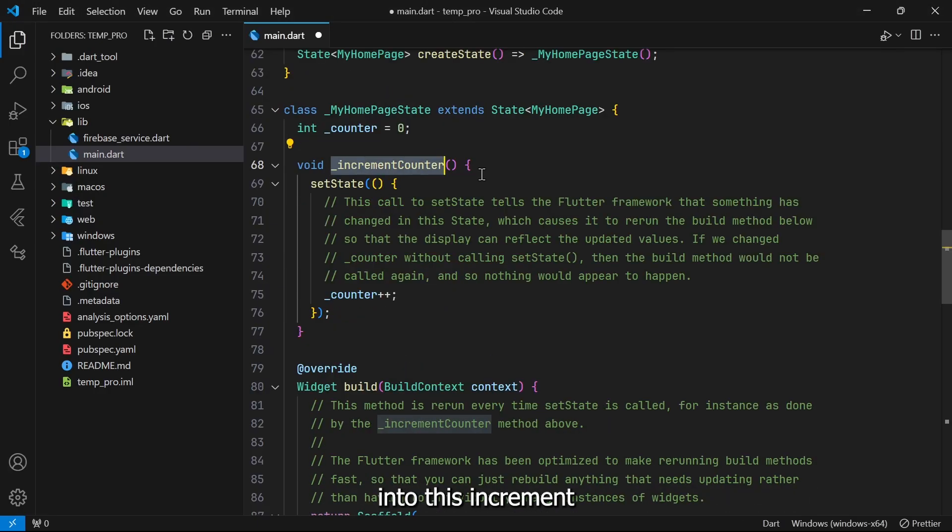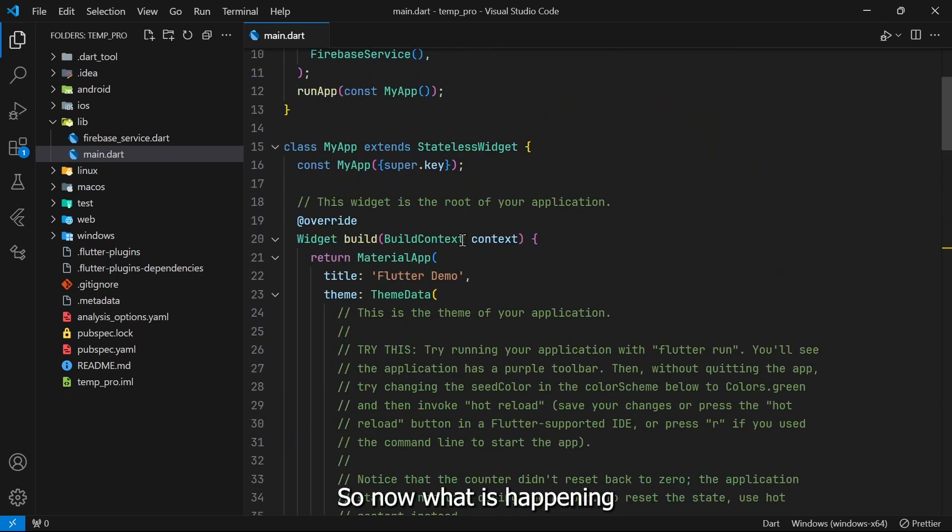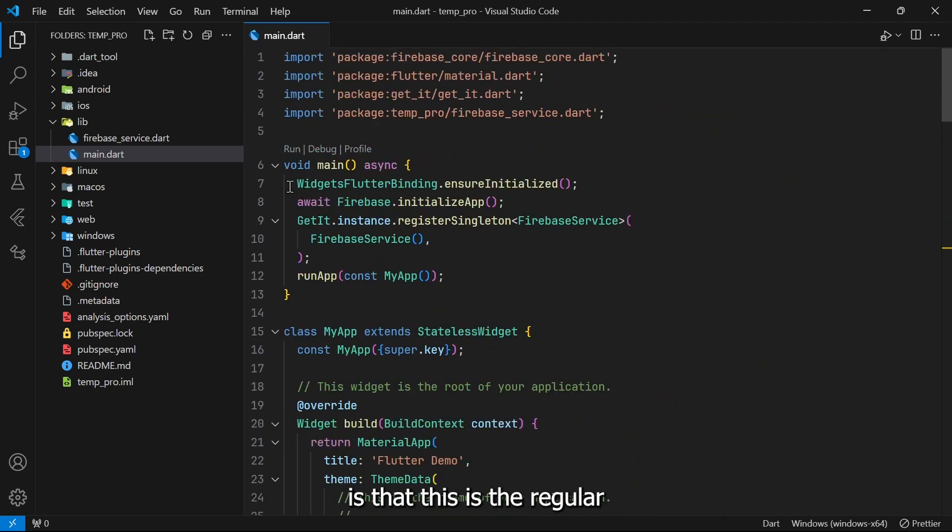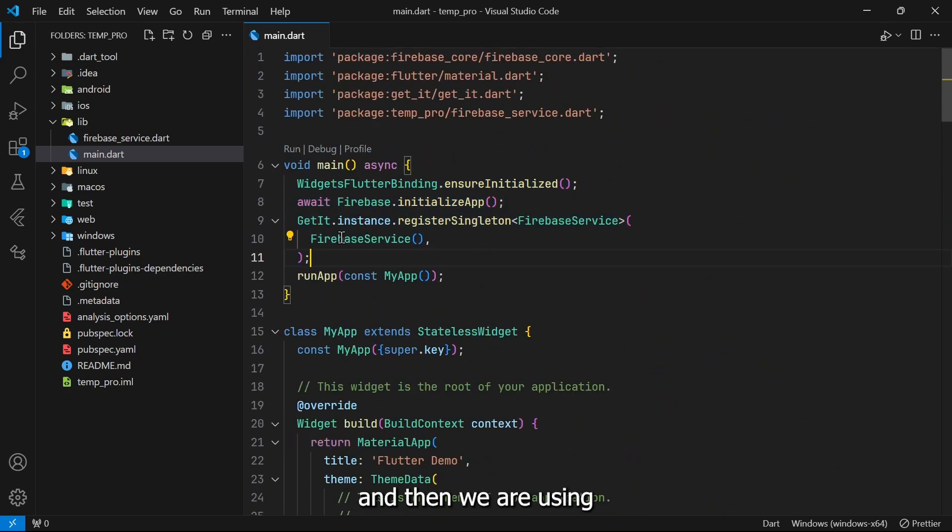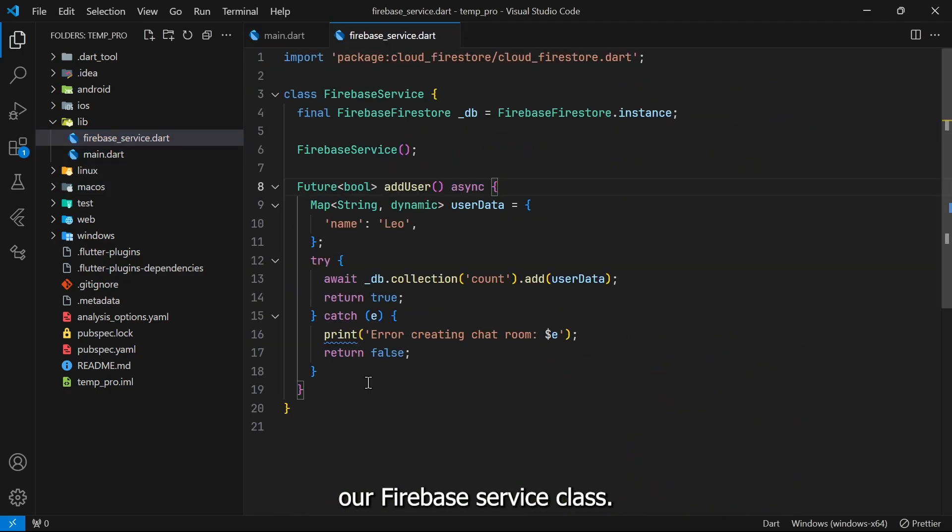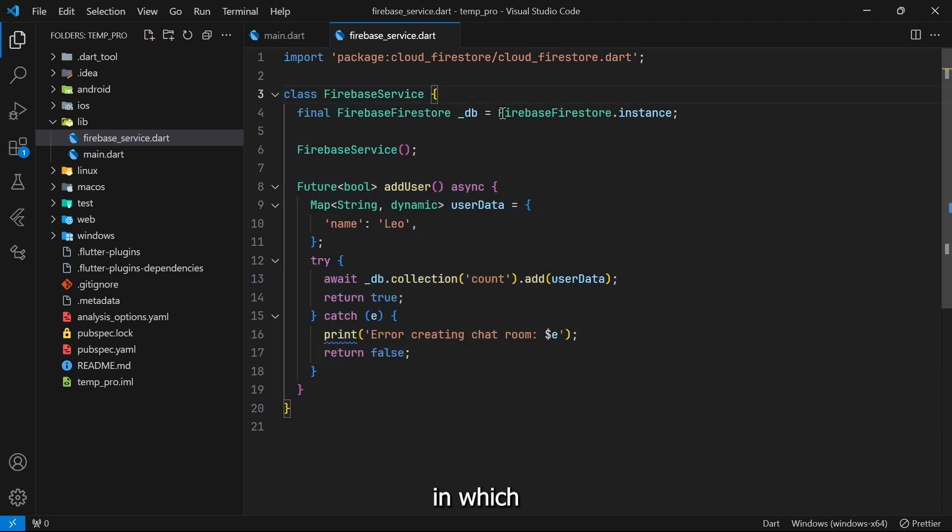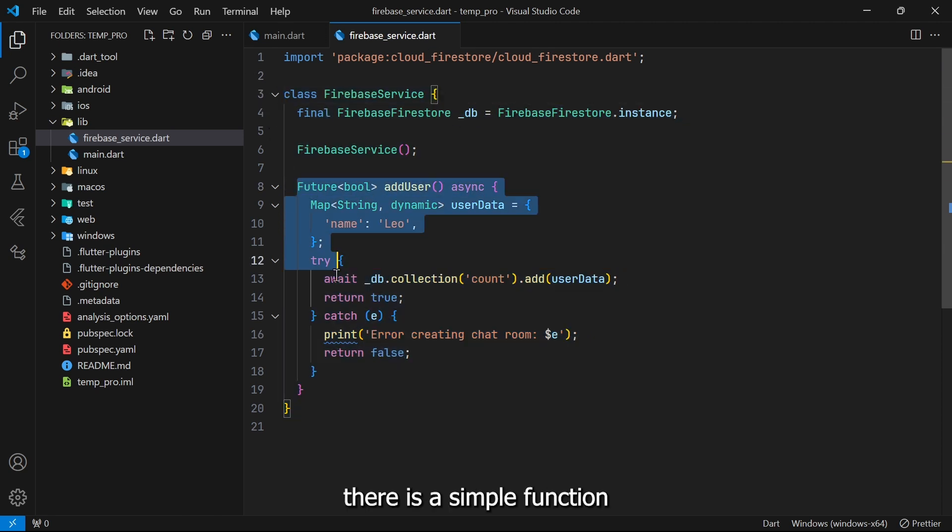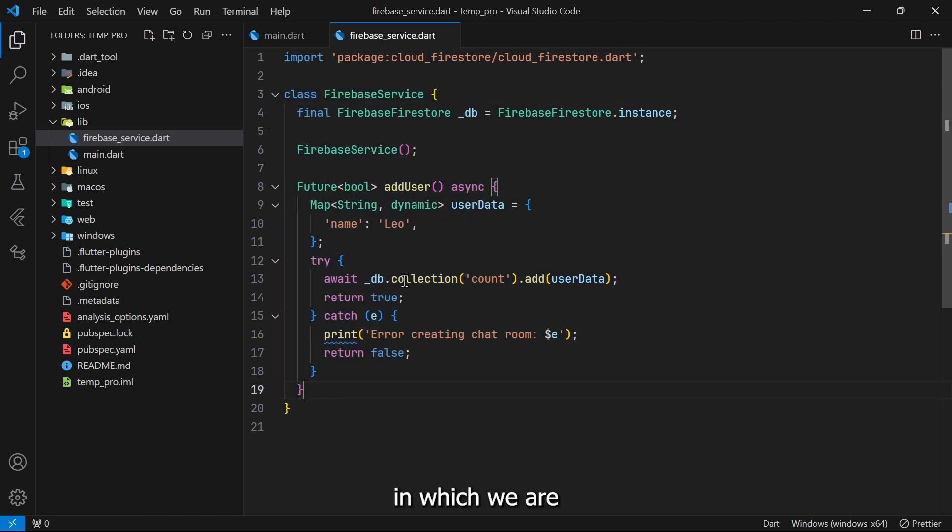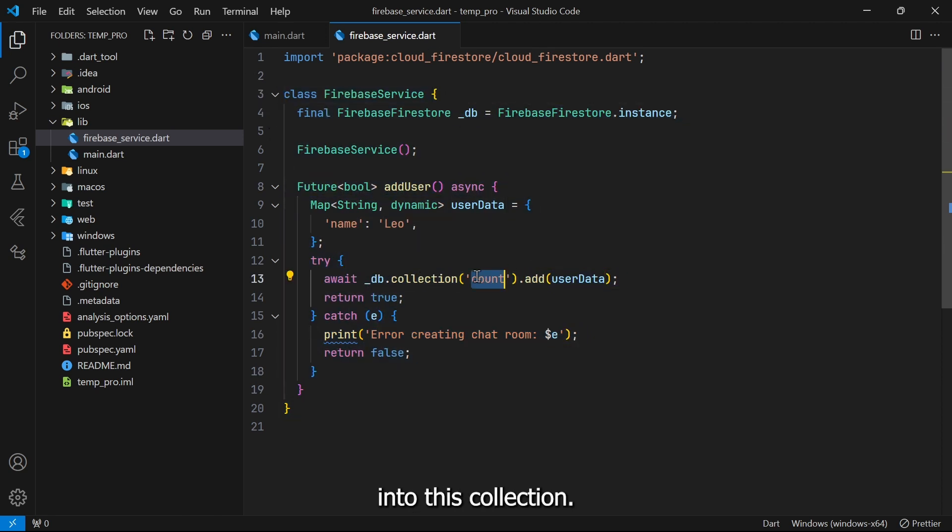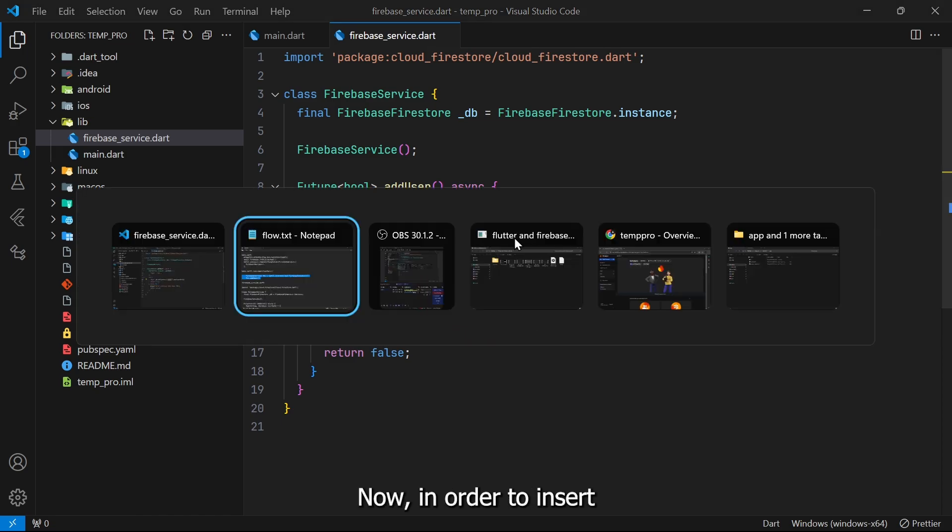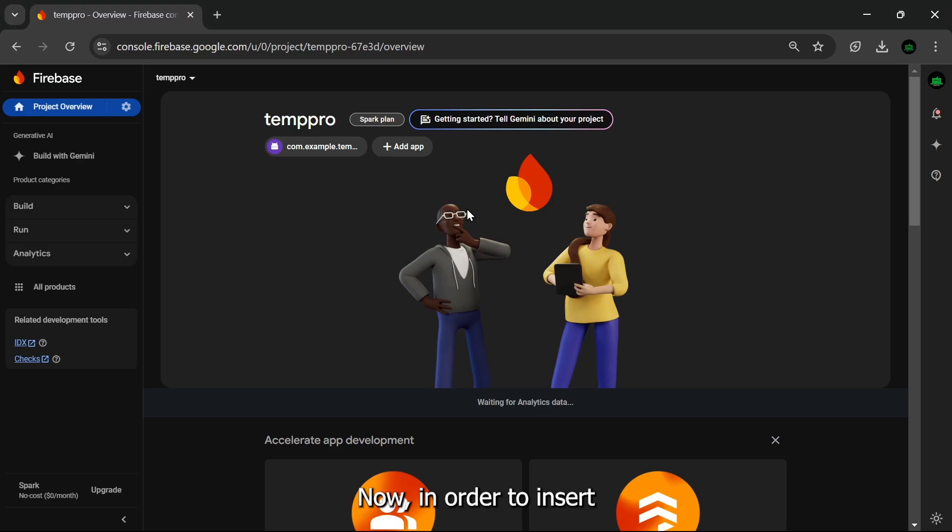After this, what you need to do is copy and paste this line into this increment counter function. So now what is happening is that this is the default template code, and then we are using our Firebase service class. This is a simple class in which there is a simple function in which we are trying to add a user into this collection 'count'.